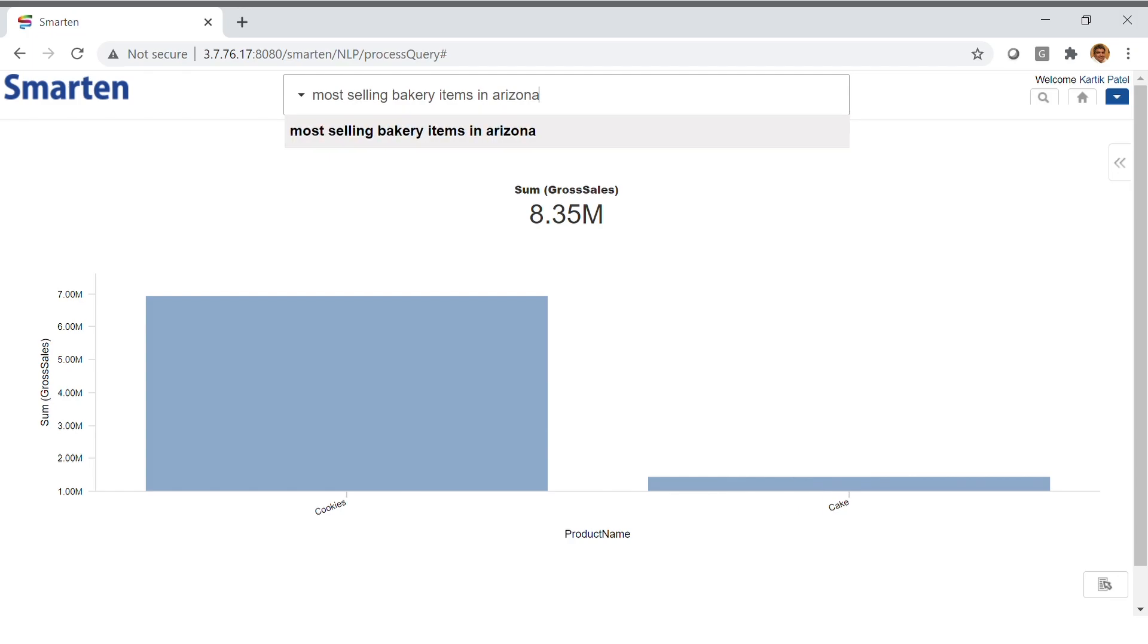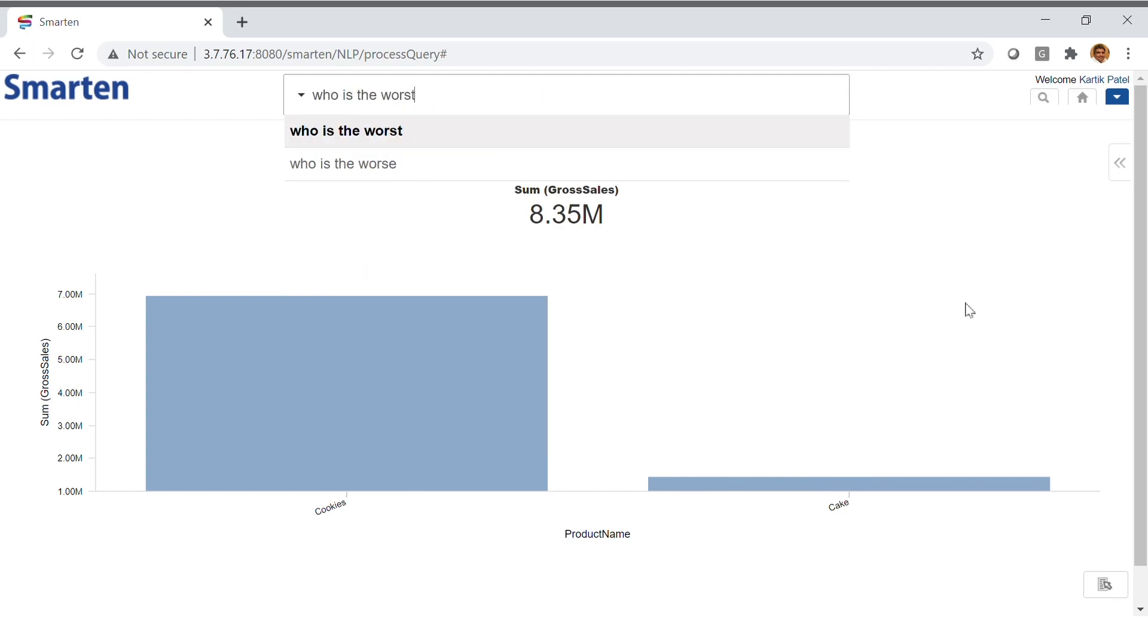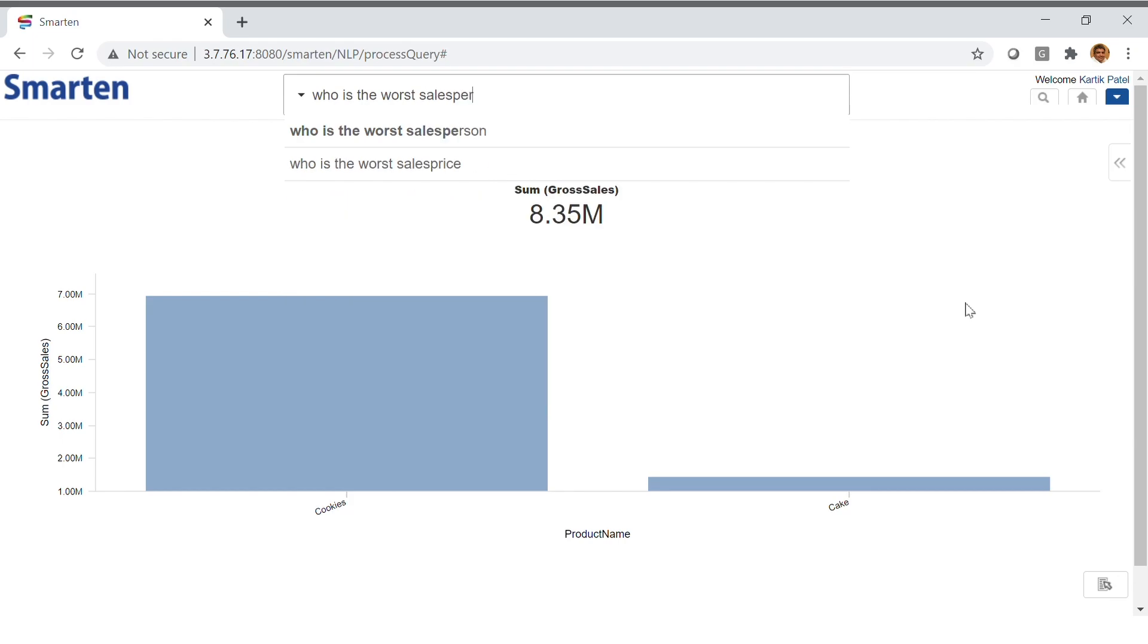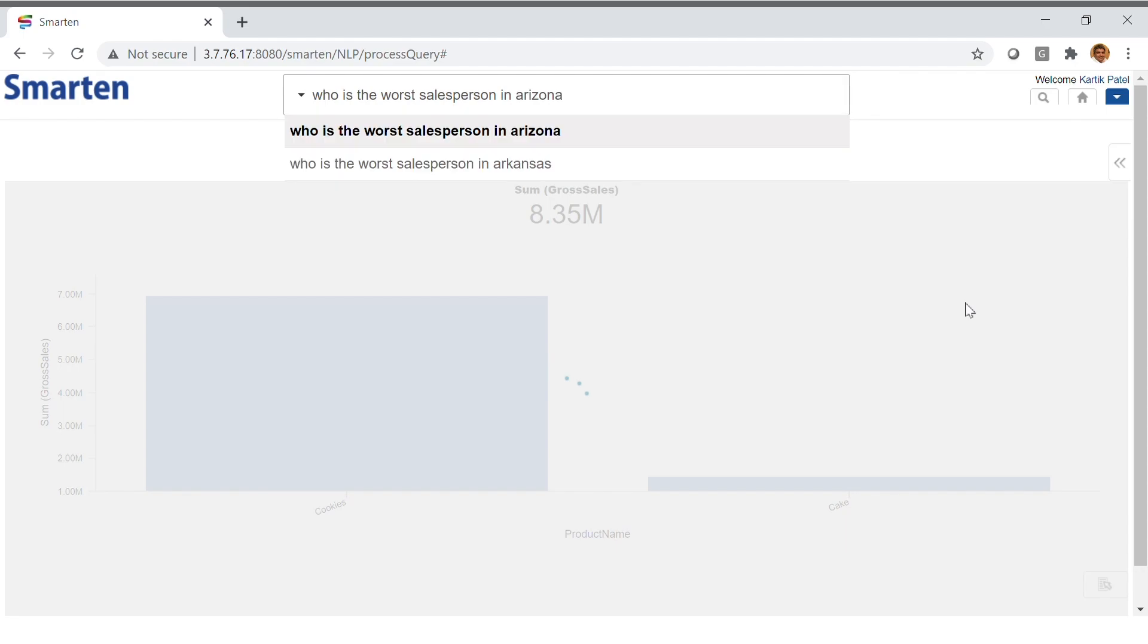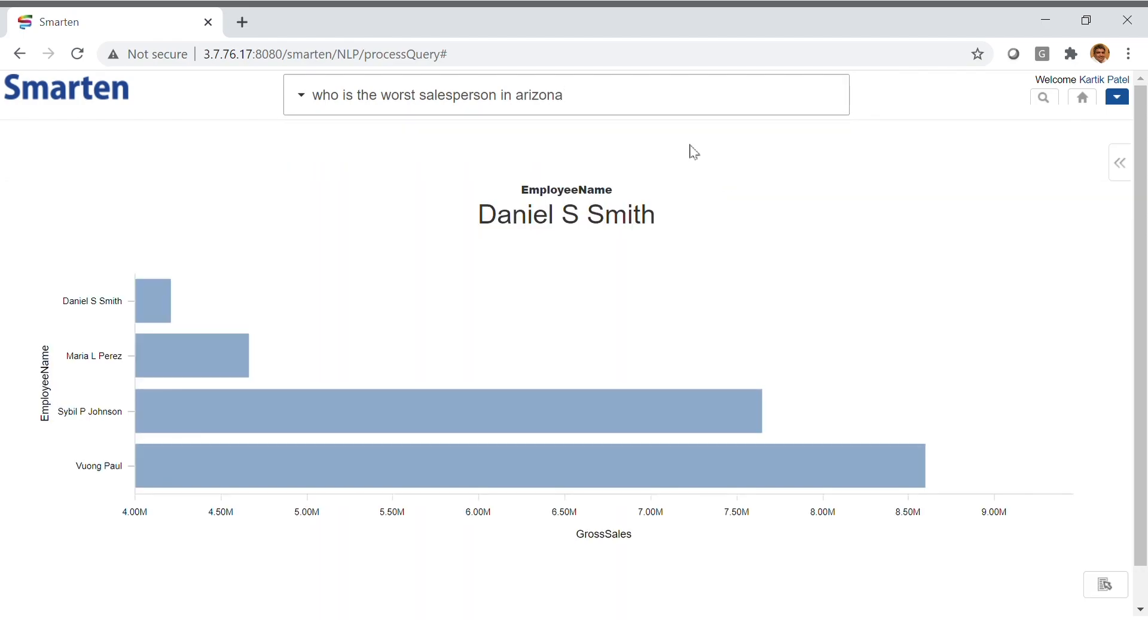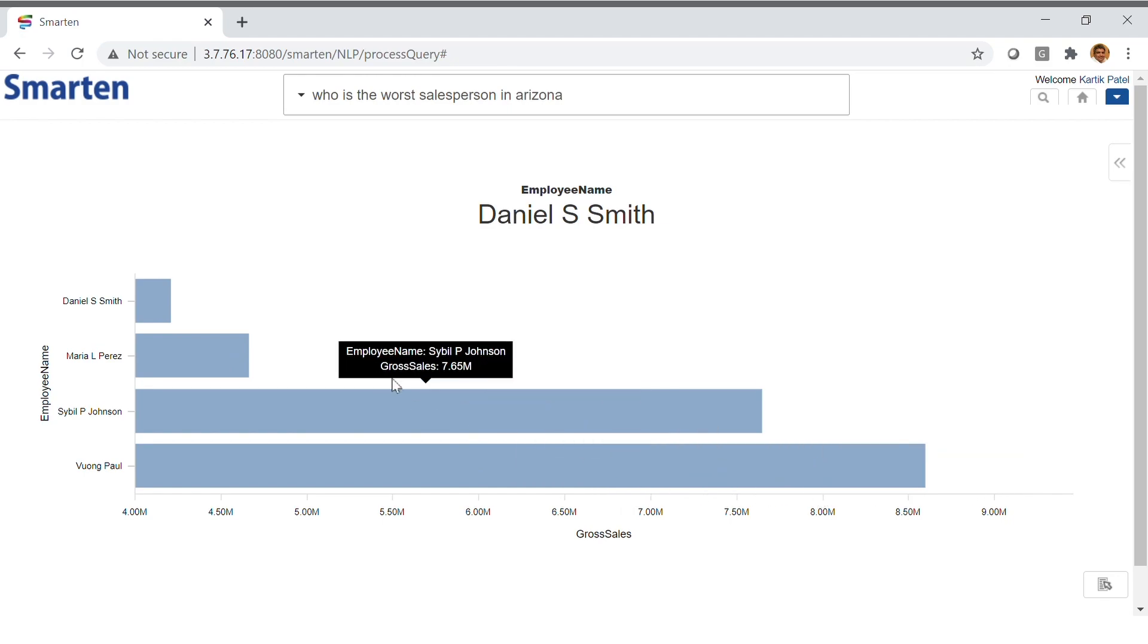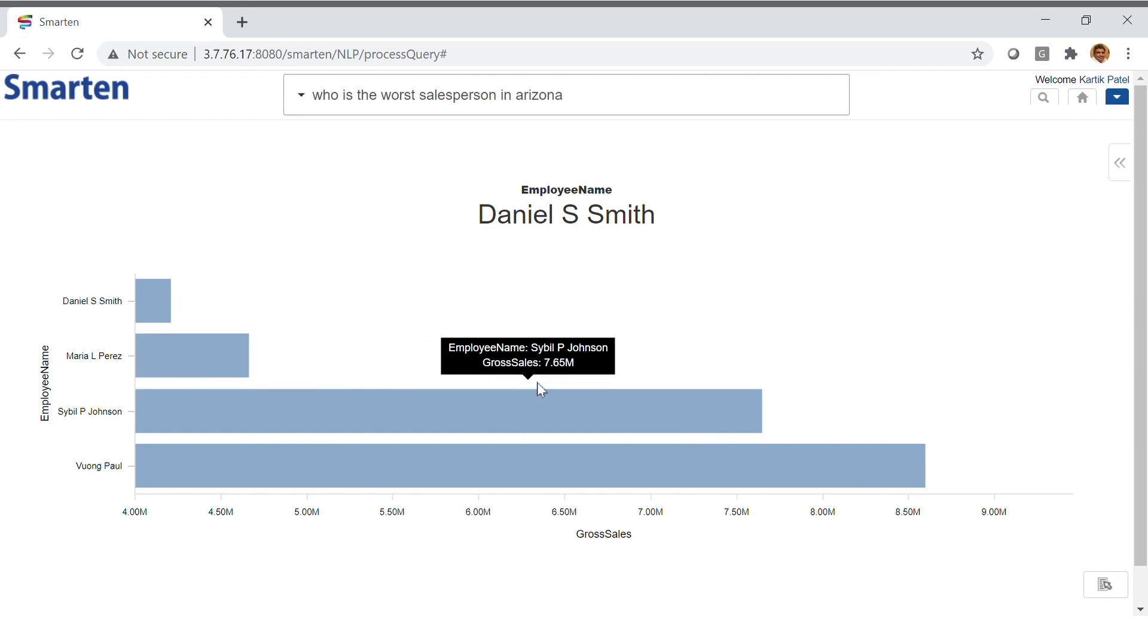What if a sales manager wanted to know who was the worst salesperson in Arizona? Again, the system understands the concept of worst as a ranking. And here we see that Daniel Smith has done far worse than other sales representatives. And we can see the competitive sales results for other sales staff in Arizona. It's just that simple.